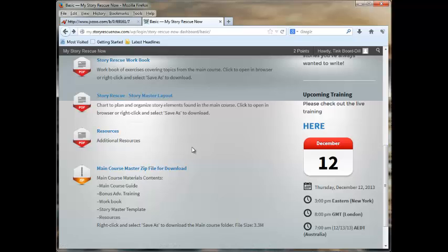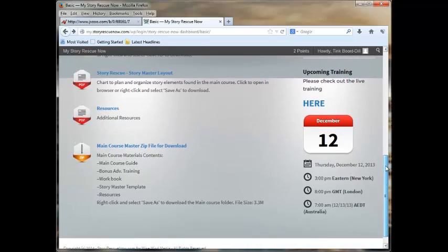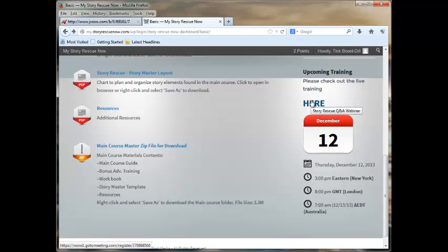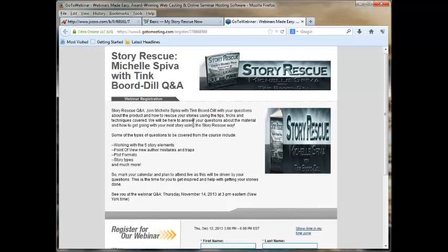All members, Basic, Smart, and Premium, have the opportunity to take part in our question and answer webinar, which is on December 12th at 3 p.m. Eastern Time. So, in order to sign up for this one, you just click on the here, and you will be taken to GoToMeetings, and you can sign up.